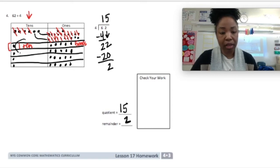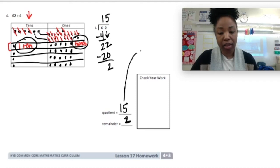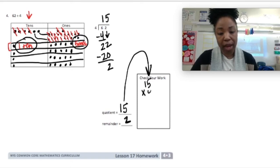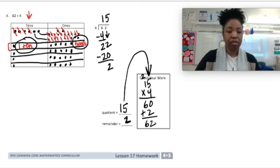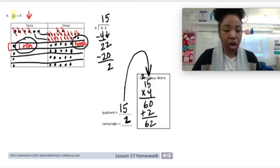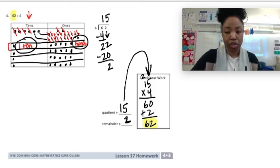I can check that by taking the 15 from my quotient and multiplying by what I divided by, which is 4. 15 times 4: regroup — that is 60, plus my remainder of 2 gives me 62. My answer is correct. I started with 62 and I got 62 when I checked it.